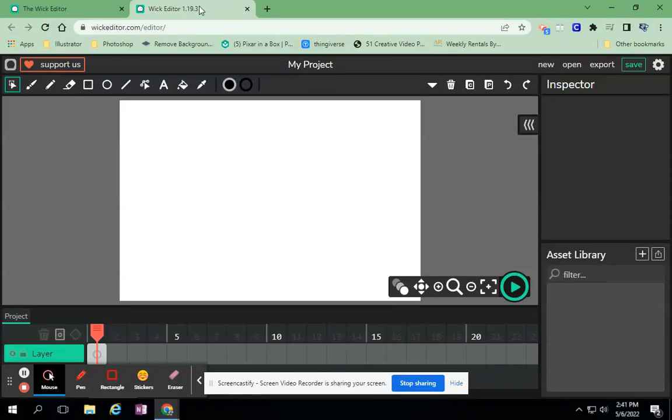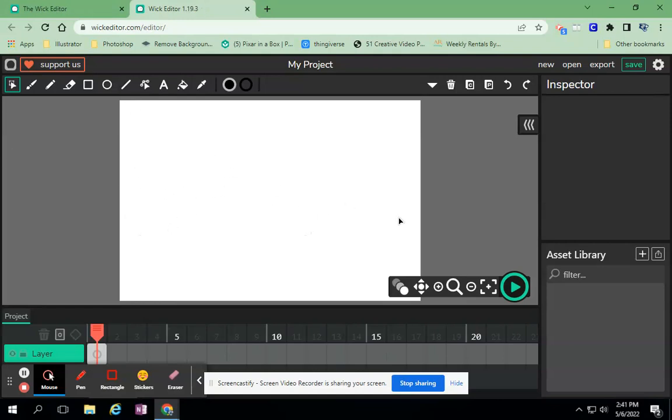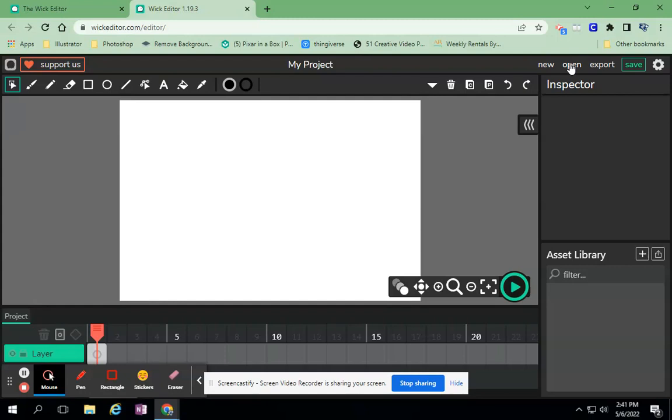In the last tutorial we saved a file in Wick Editor, so if you need to review that, do that. But now, what if I have a blank canvas or I was working on something new and I want to go back to an old file? There are some new buttons up here just to introduce you to.